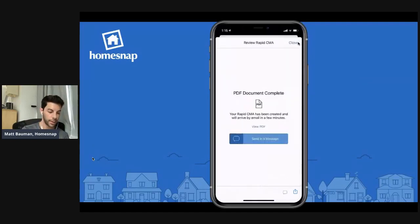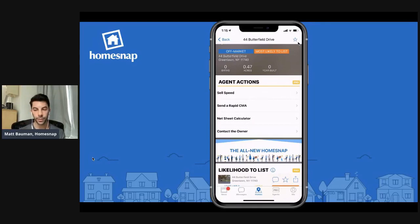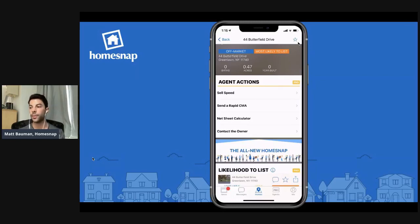You can send that Rapid CMA to your customer by email or by text. It creates a PDF on your phone or device that you'll be able to push directly to them.